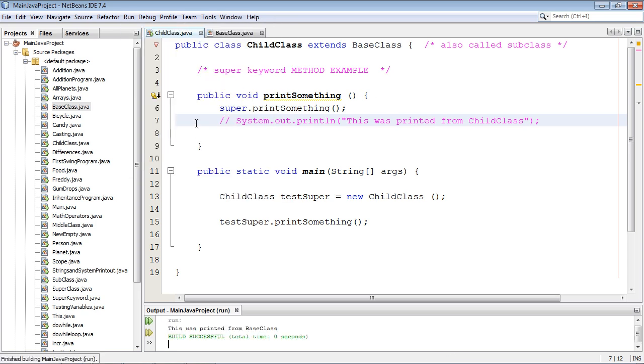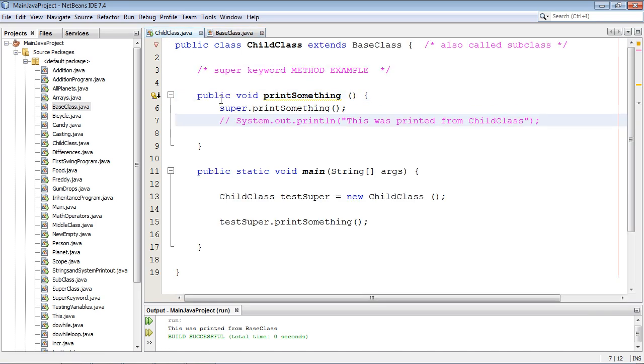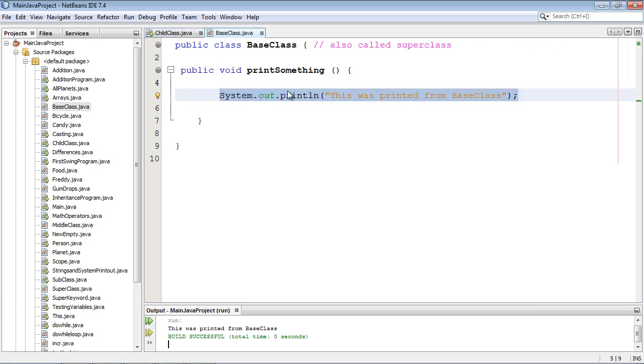And look at that. It printed it out from here. So all we said was, hey, I want you to use this method right here from our super class, which is base class.